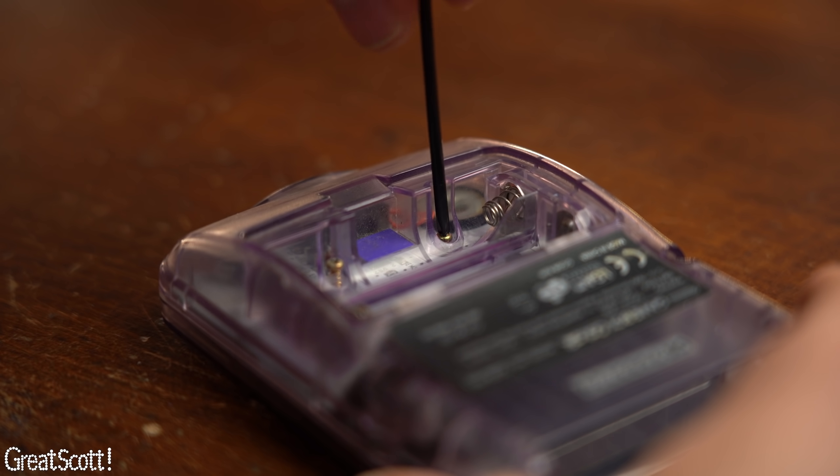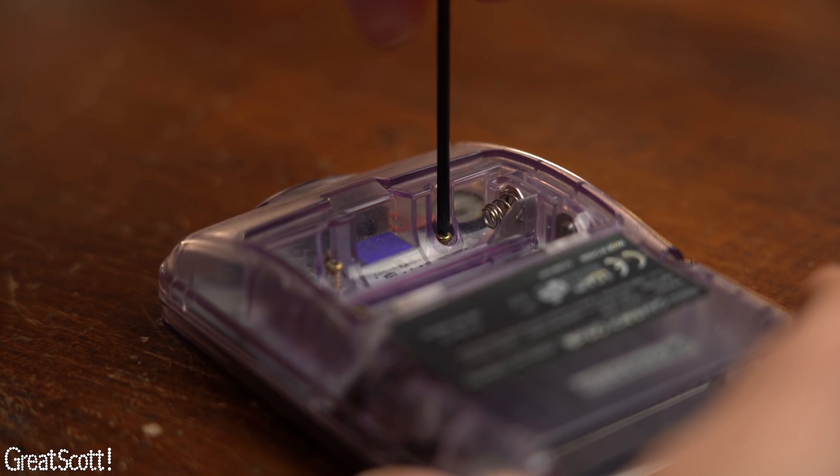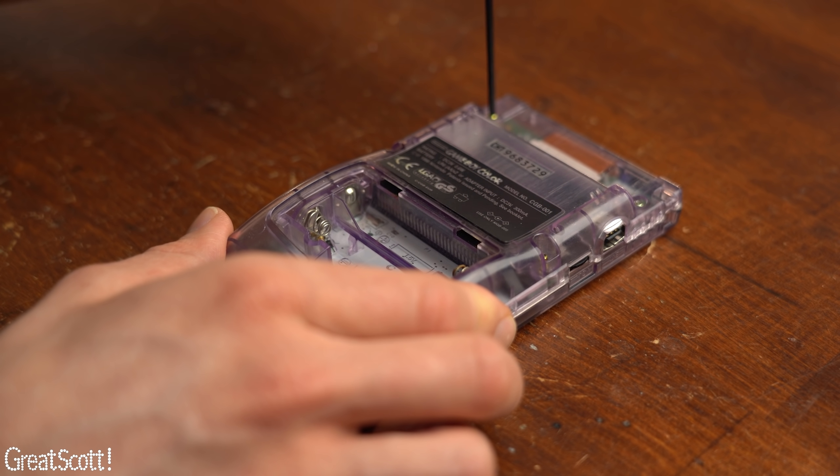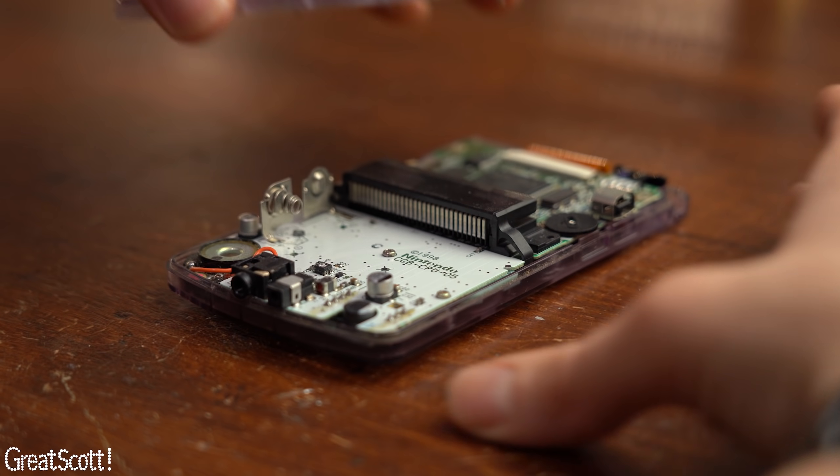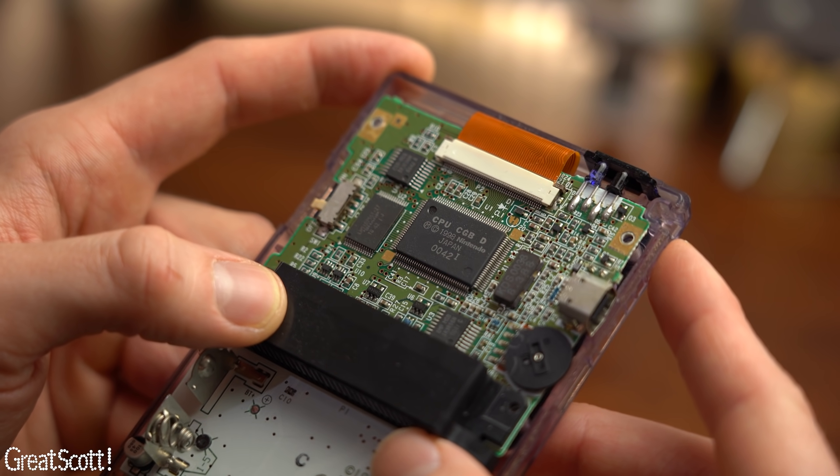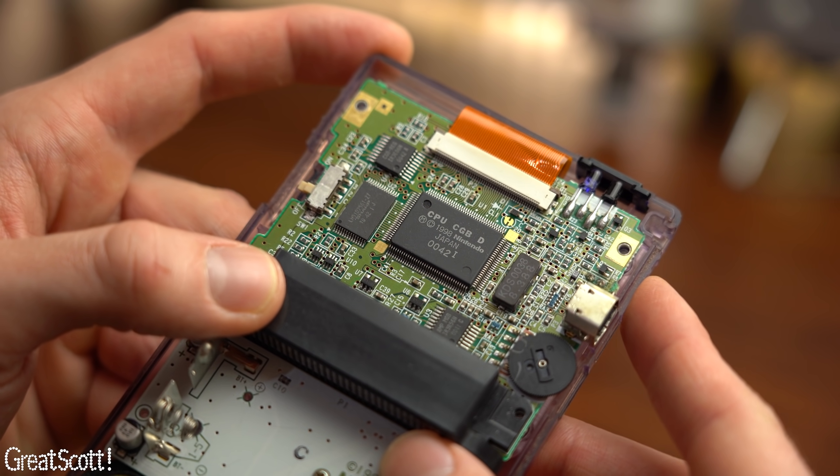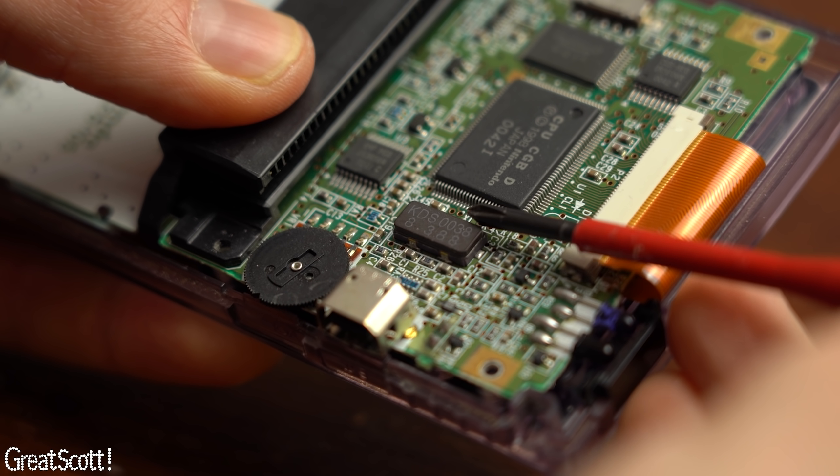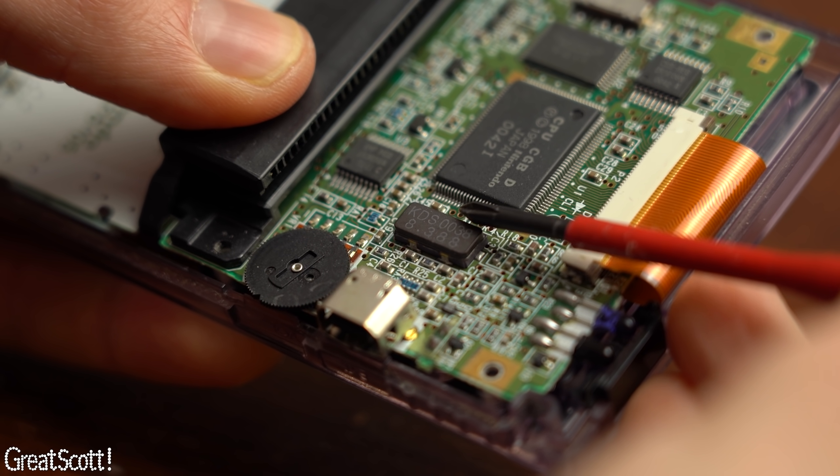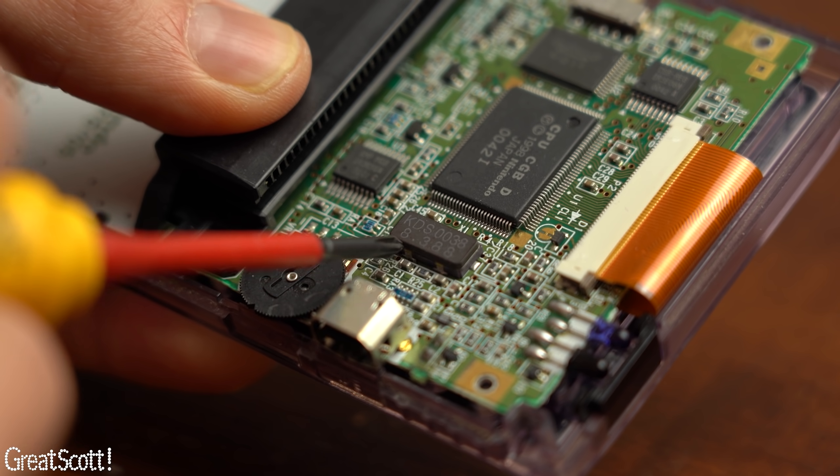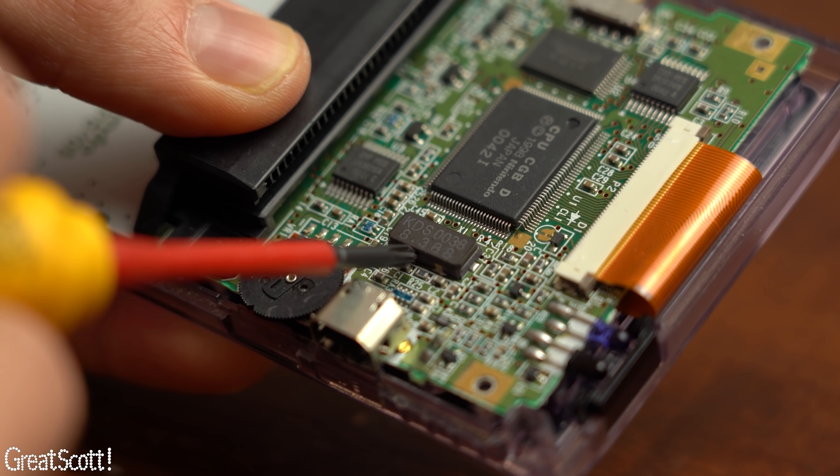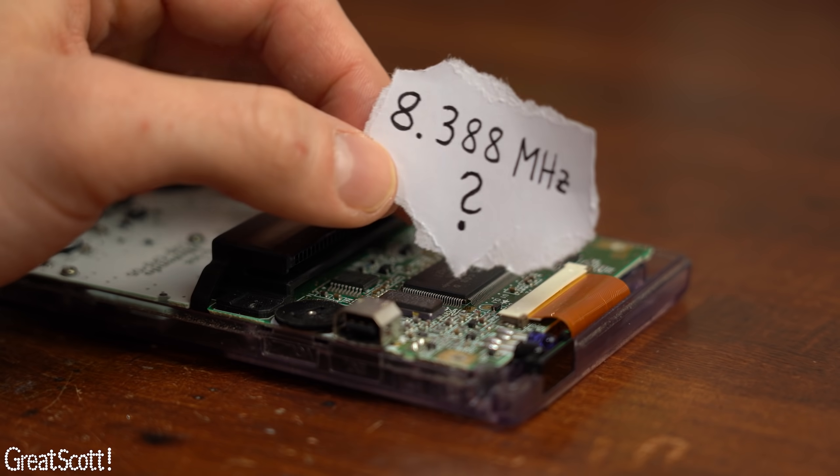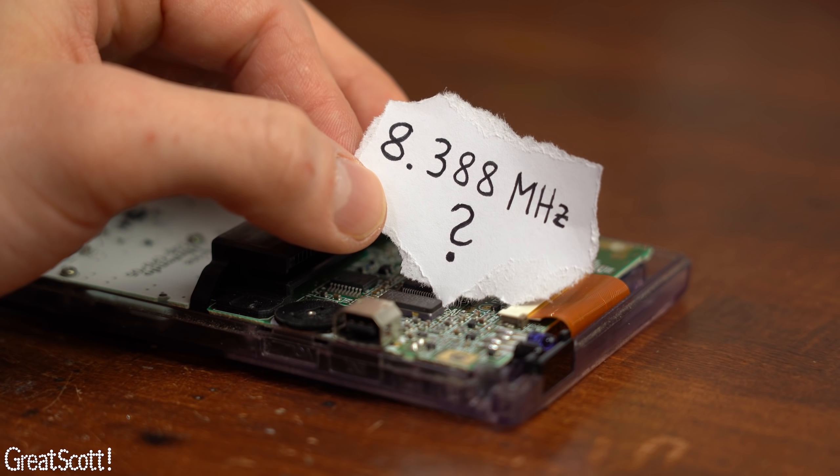So time to unpack my tri-wing screwdriver and start removing every screw I found in the enclosure of my Game Boy. And after a couple of minutes I was in and next had a closer look at all the ICs and components. Now in my opinion this component might create our clock signal because the printed on label of 8.388 can very easily stand for the MHz value.